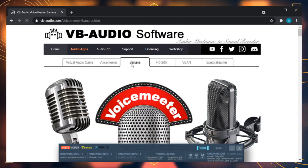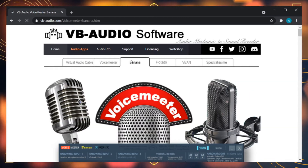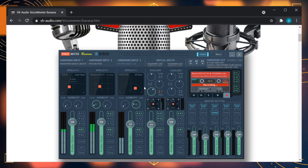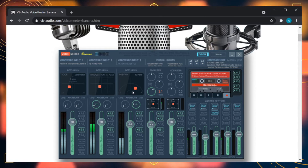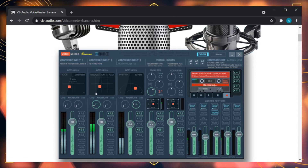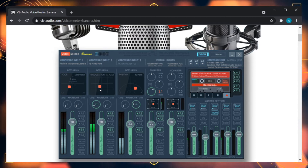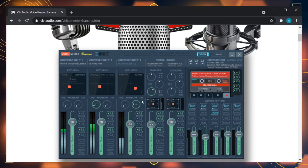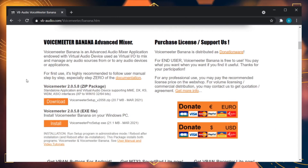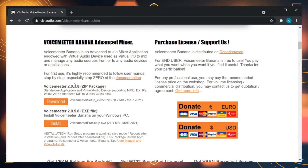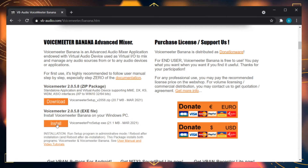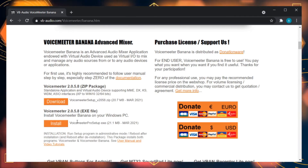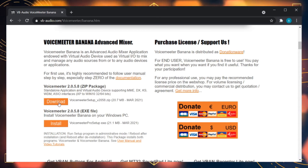Next up, you're going to want to go over to the Banana tab and download the Voicemeeter Banana application. This is the software we're going to use to determine where the audio from your programs is going to end up, and to capture that audio into Streamlabs OBS. Make sure you download the correct version for what you need. You can download Voicemeeter Pro setup and install it directly, or download the zip file.